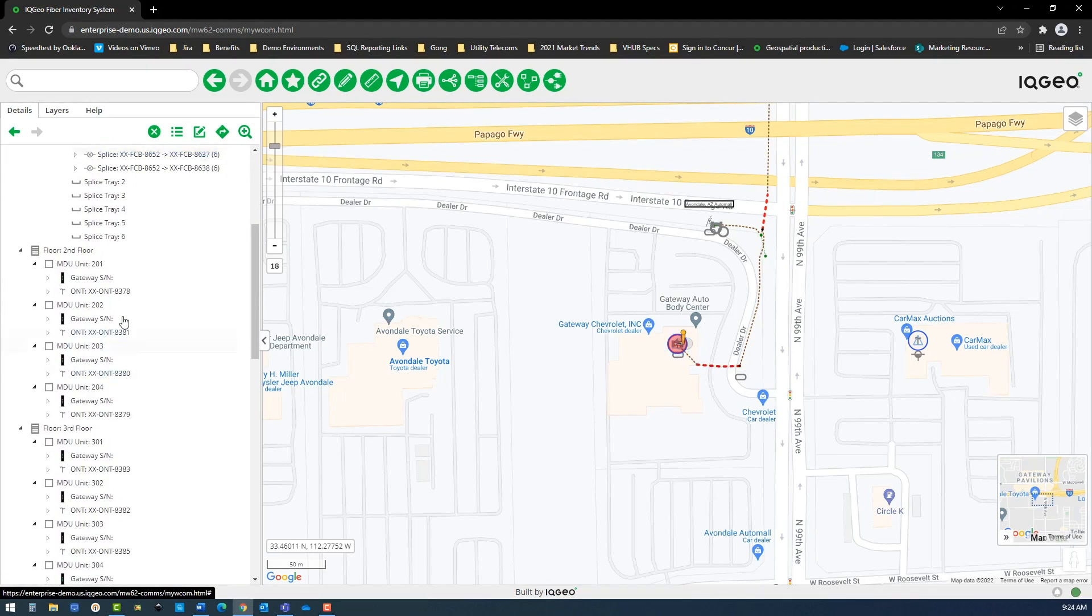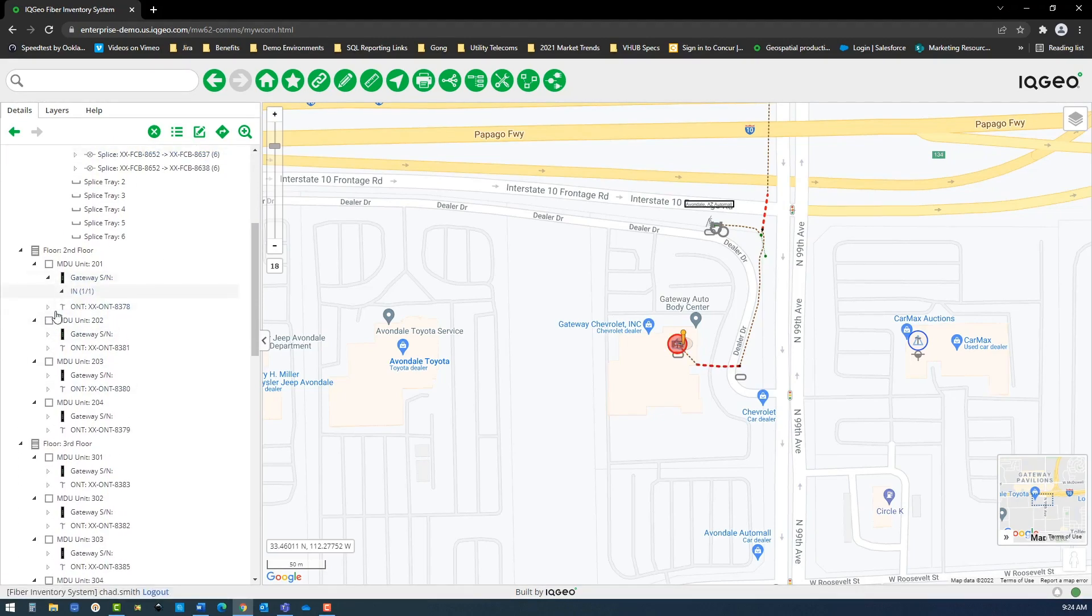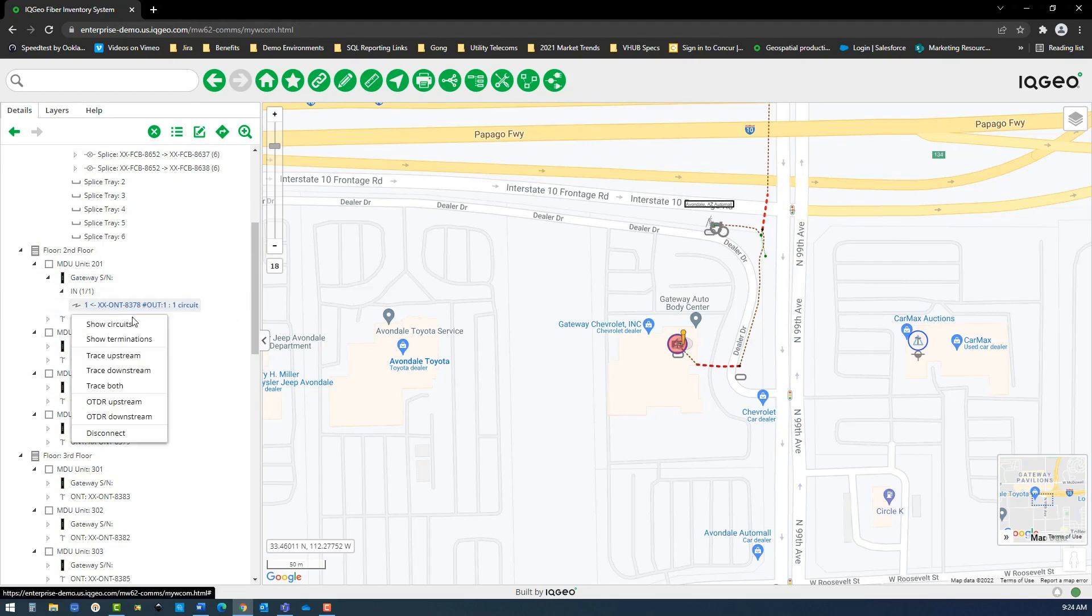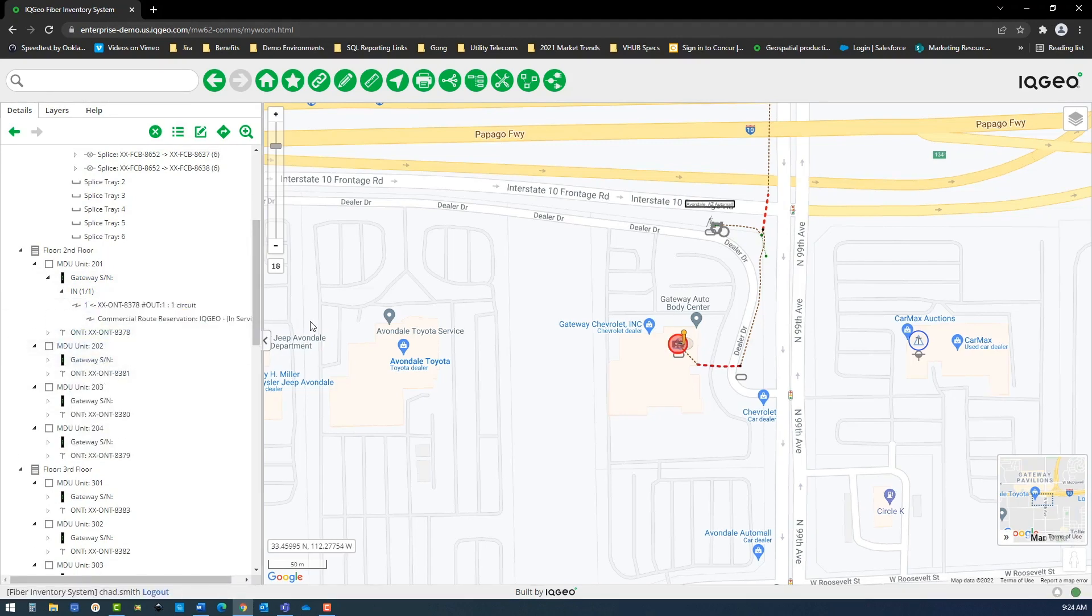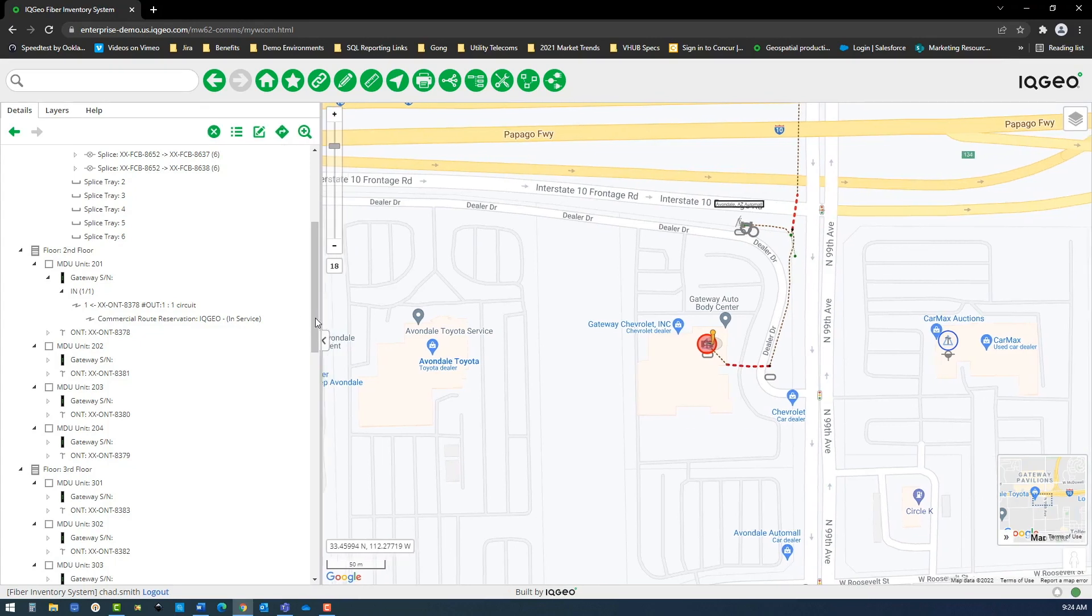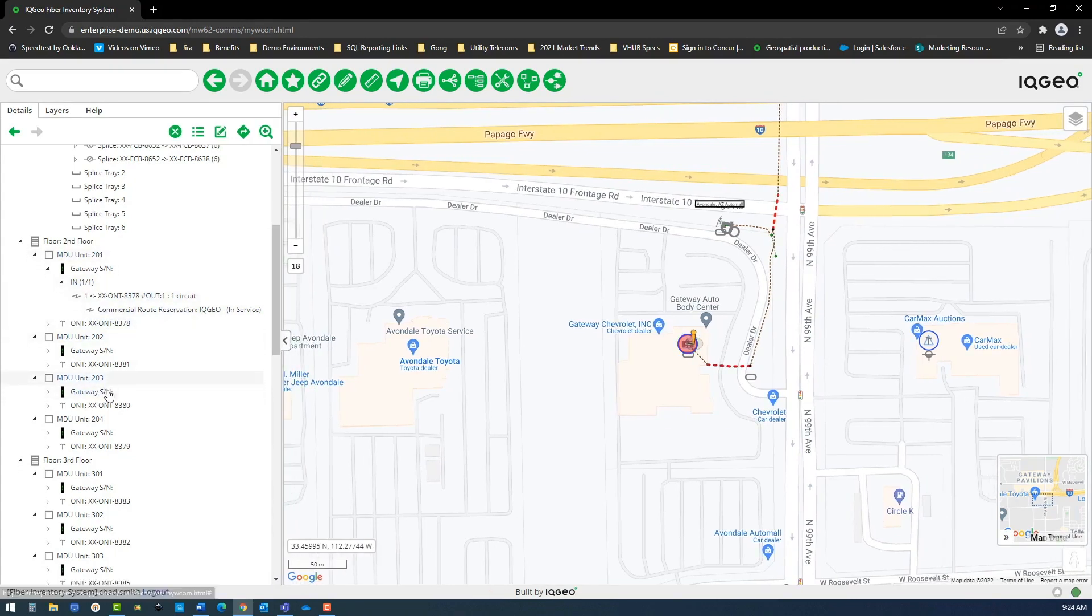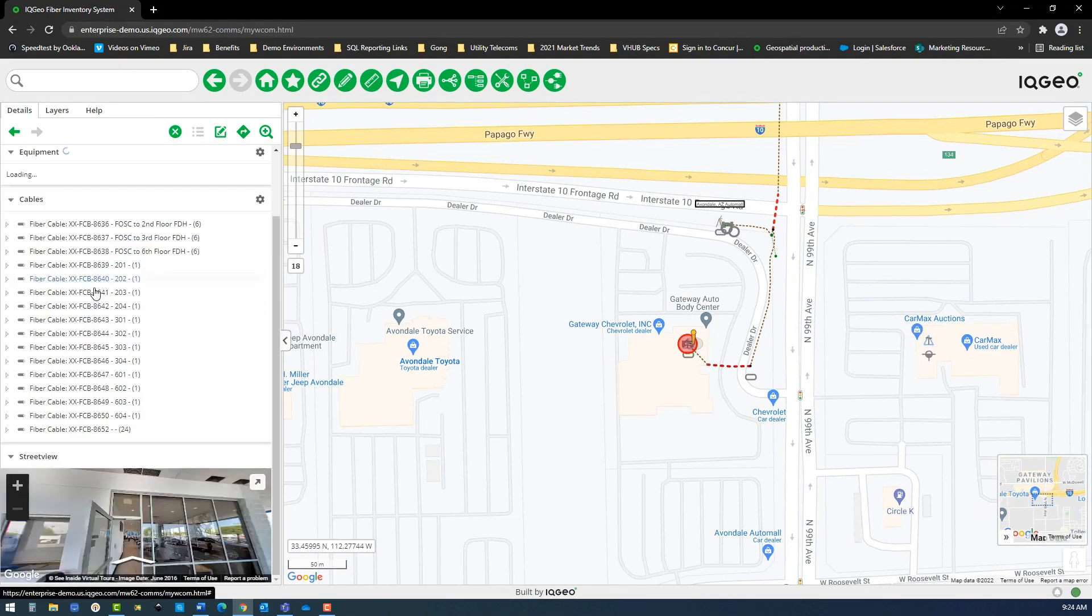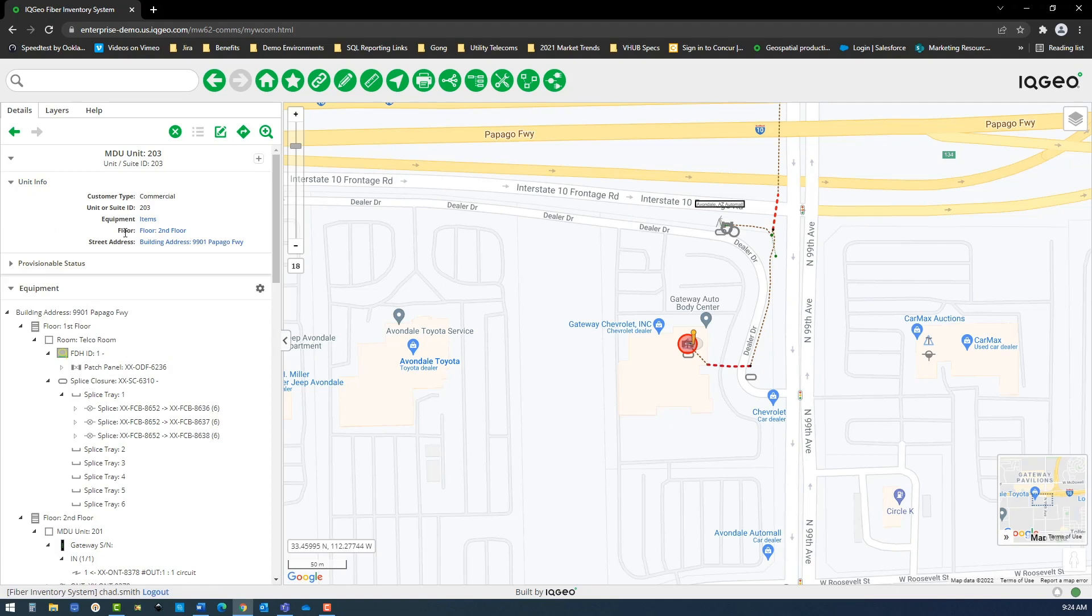When reviewing each MDU unit on their associated floors, you can select input ports on their respective gateway devices and view any assigned customer service reservations. You can also select each MDU unit individually and see associated customer and provisionable status information.